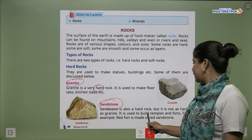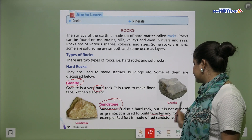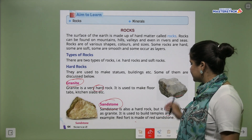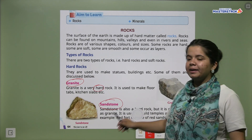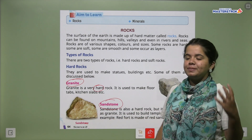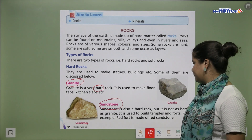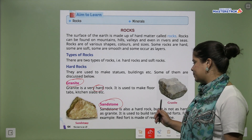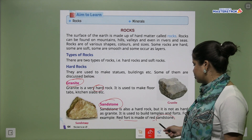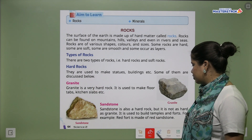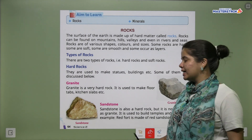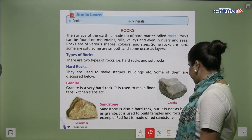Sandstone is used to make floors, temples and forts. Jaisi Red Fort kis se bana hai? Red sandstone se bana hai. So the Red Fort is made up of red sandstone.